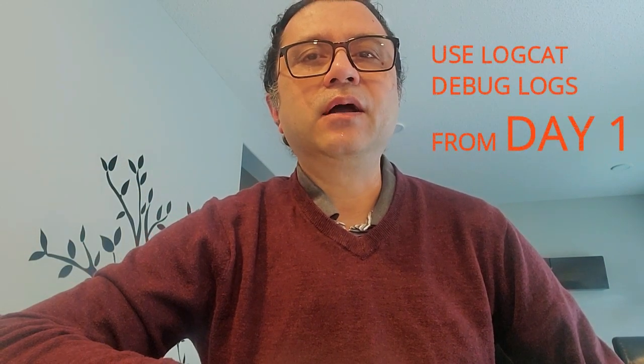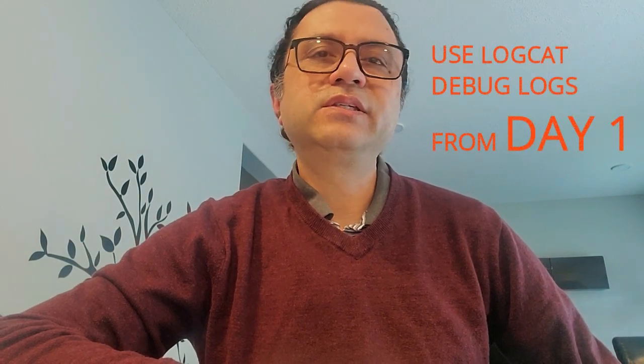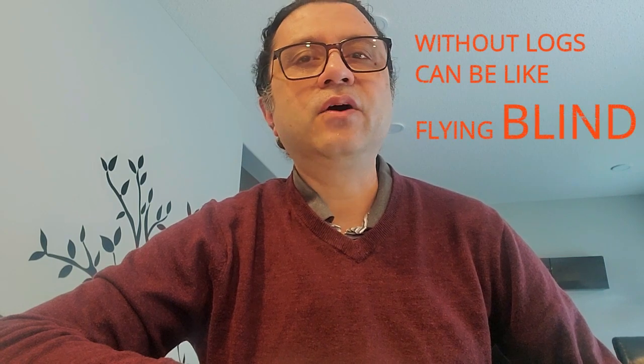First tip, use the logcat debug logs. Without these logs, I was flying blind, and I cannot emphasize enough how helpful the debug logs are for troubleshooting crashes.